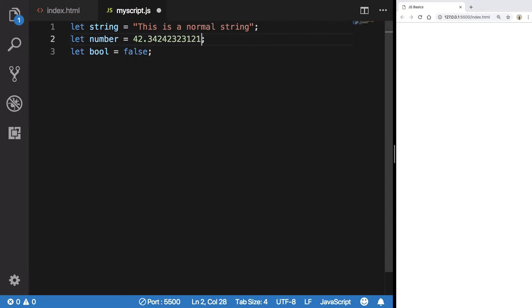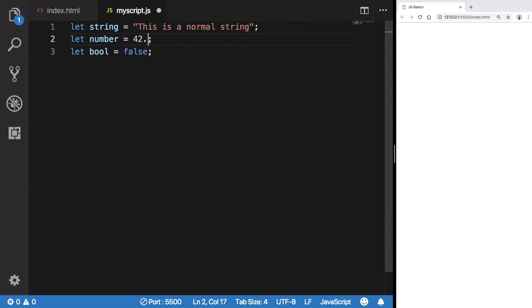With numbers you can have integers, you can have doubles or floats, whatever you want to call them. It's not compulsory to write F or D or anything here. If you're coming from any other language, just go ahead and simply write your number.